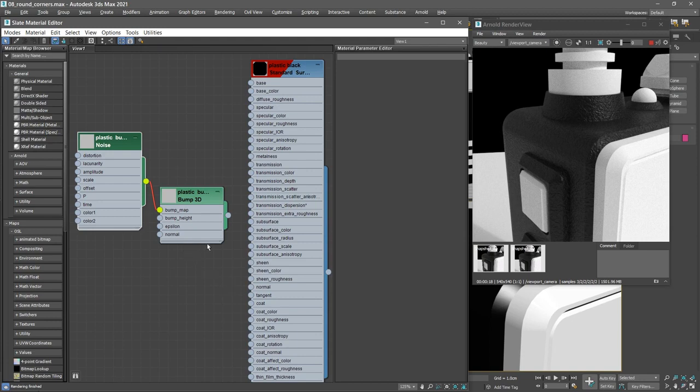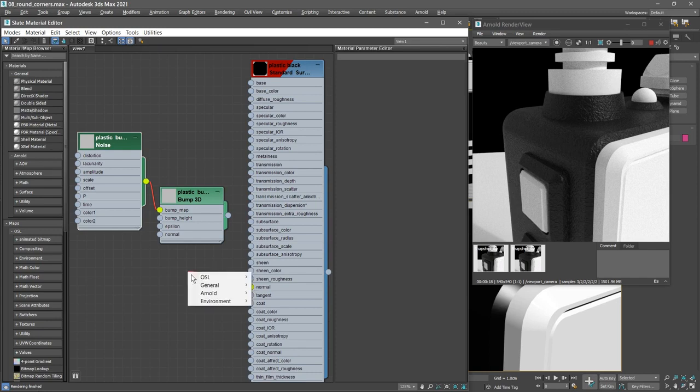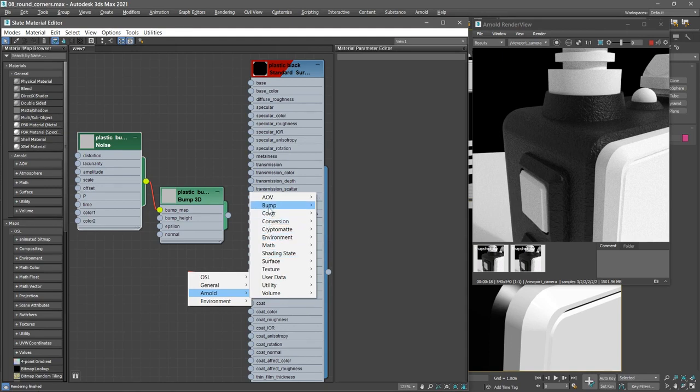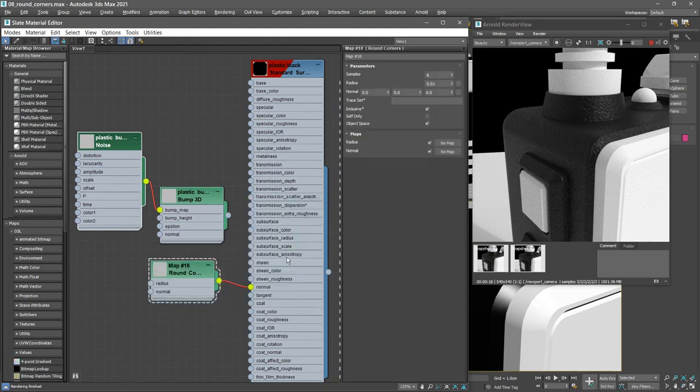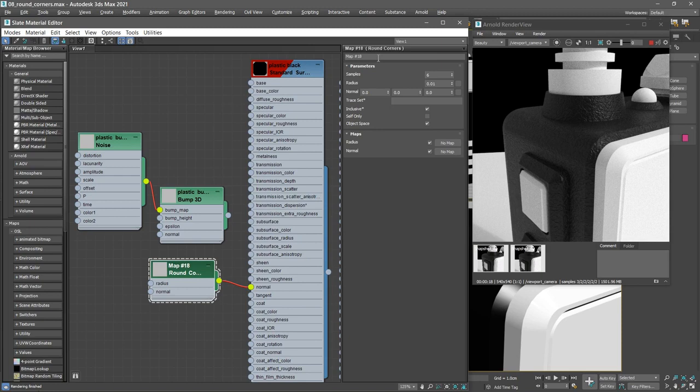Let's now create the Arnold round corners map. Once again, dragging out from that normal input, release the mouse and choose Arnold bump round corners. We can rename that to, we can simply call it round.